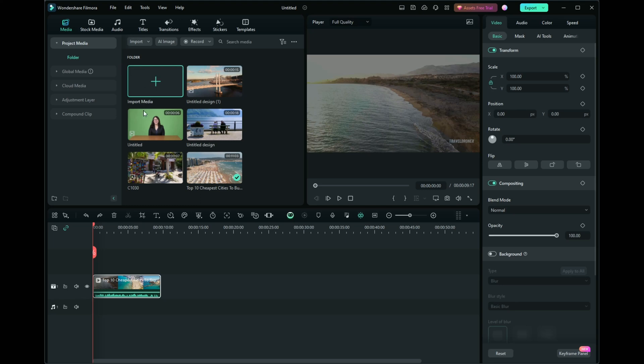Hello everyone. Today we're diving into how to effortlessly auto-generate and customize subtitles in Filmora 13.